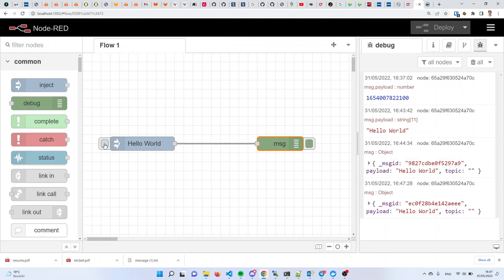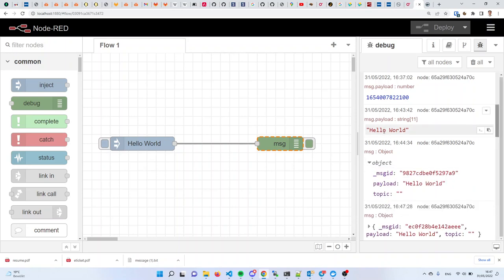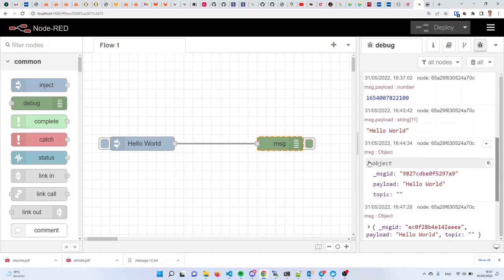Does everybody at this stage see the hello world and the full object — the payload alone and the full object? The full entity that flows on those wires in visual programming does not only contain a payload — which is what we were seeing earlier. It also contains an underscore MSG ID, or message ID, which is an internal identifier for that message used internally by Node-RED. But there's also a topic — just like a real message in the real world where you have a subject for the email and a body for the email. Those objects that flow along the wires also have a payload and a topic.